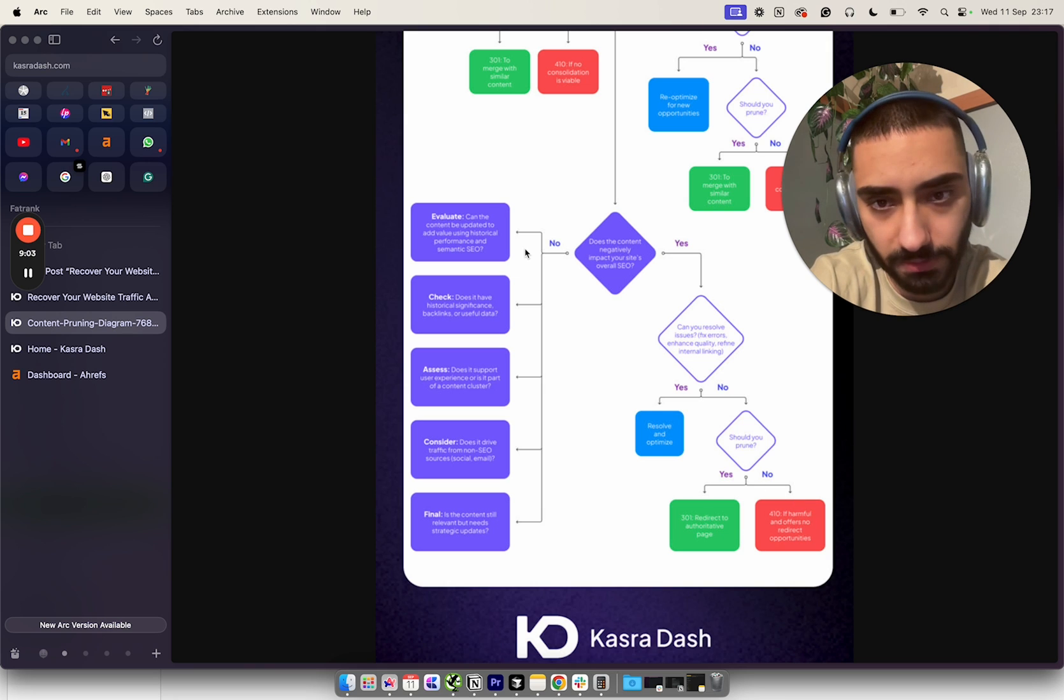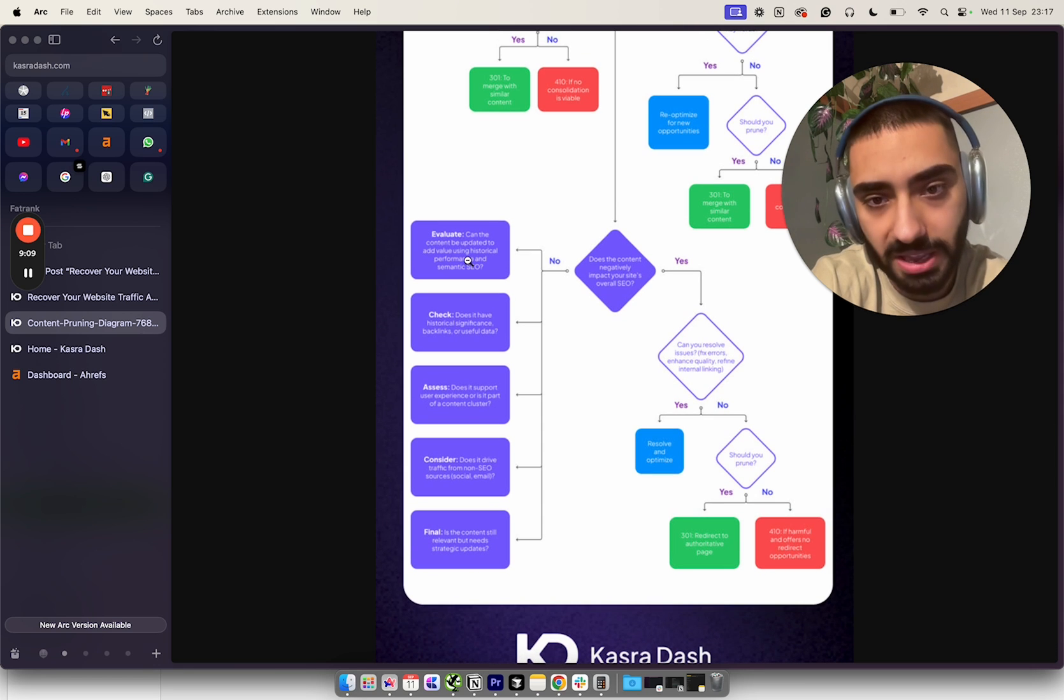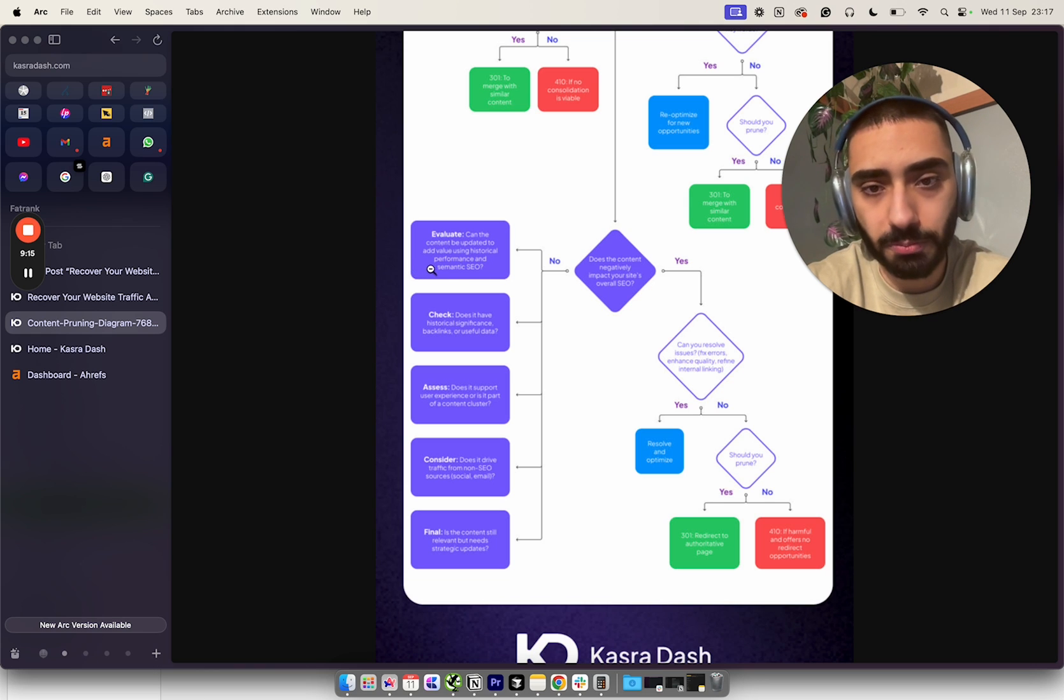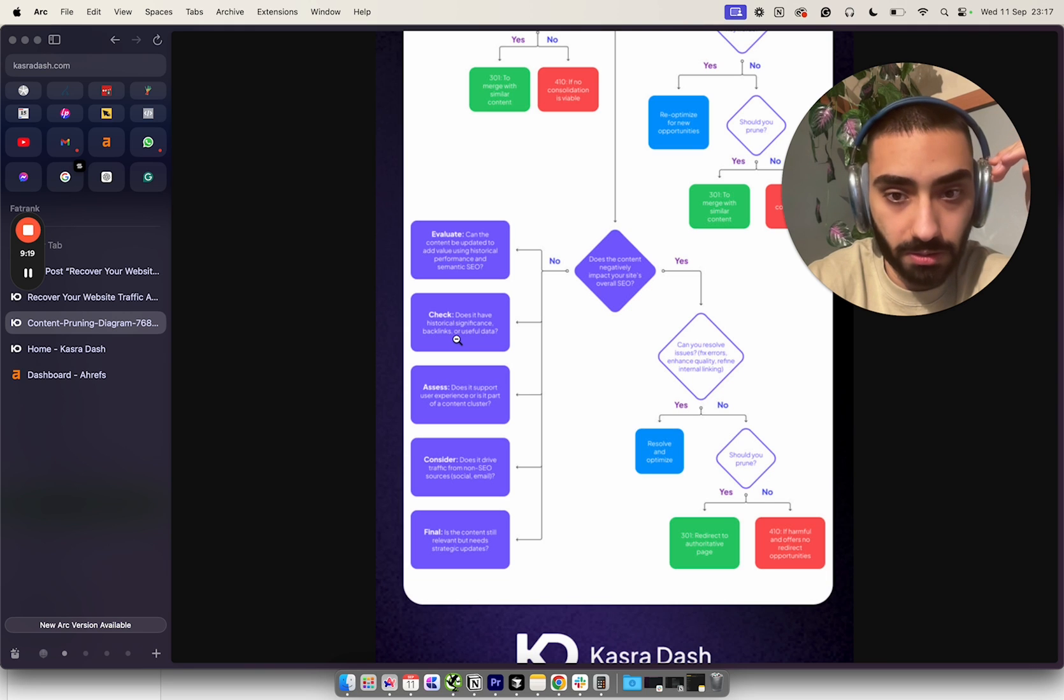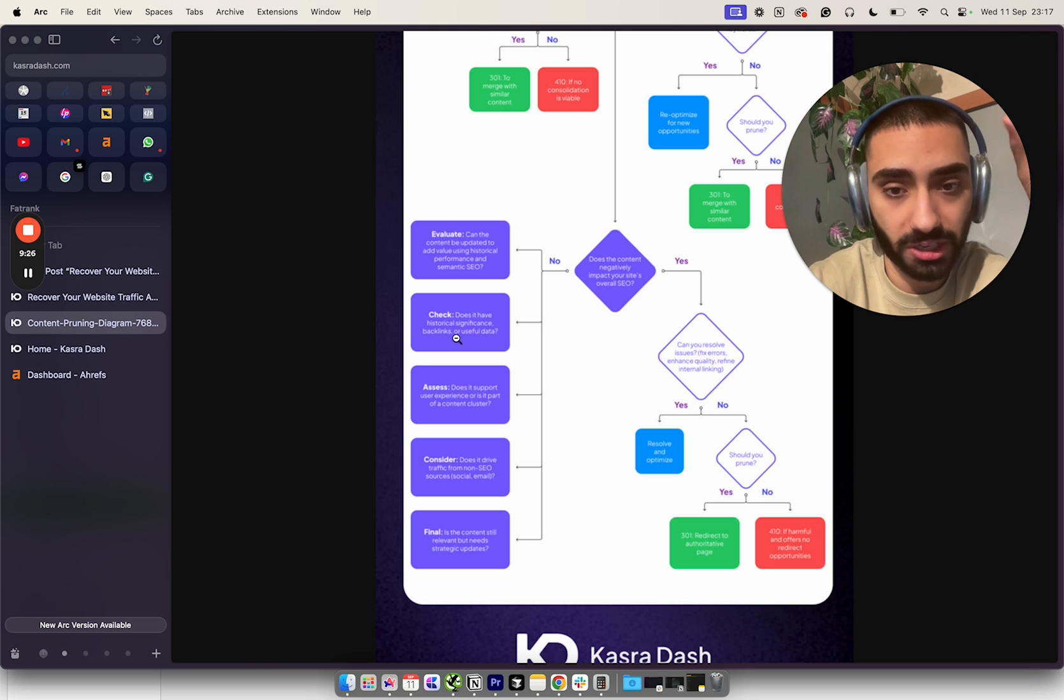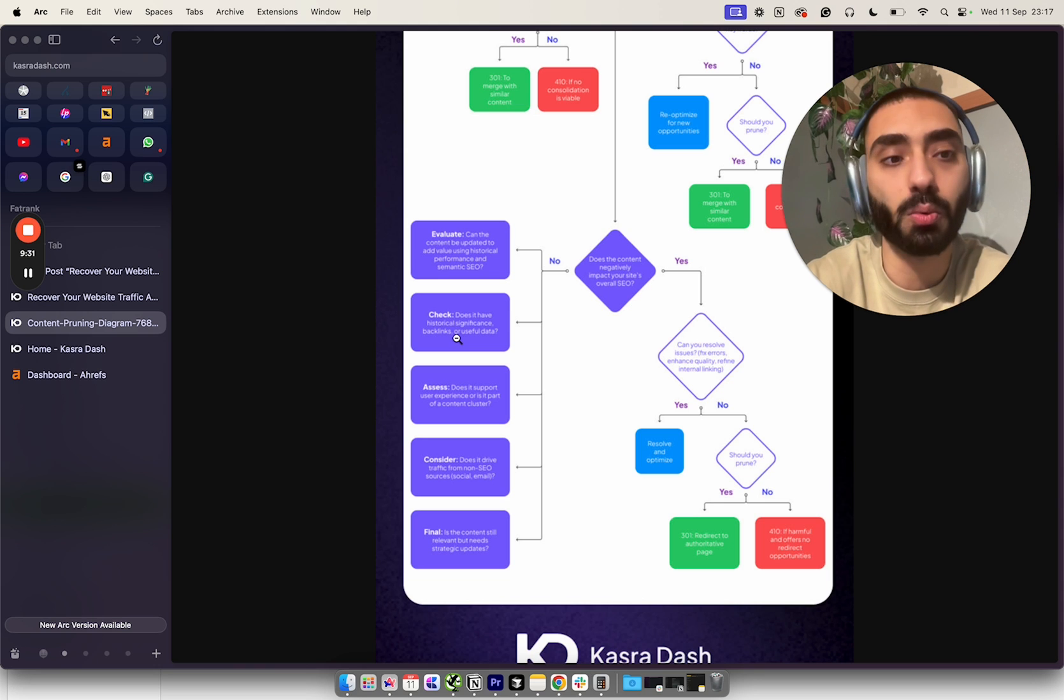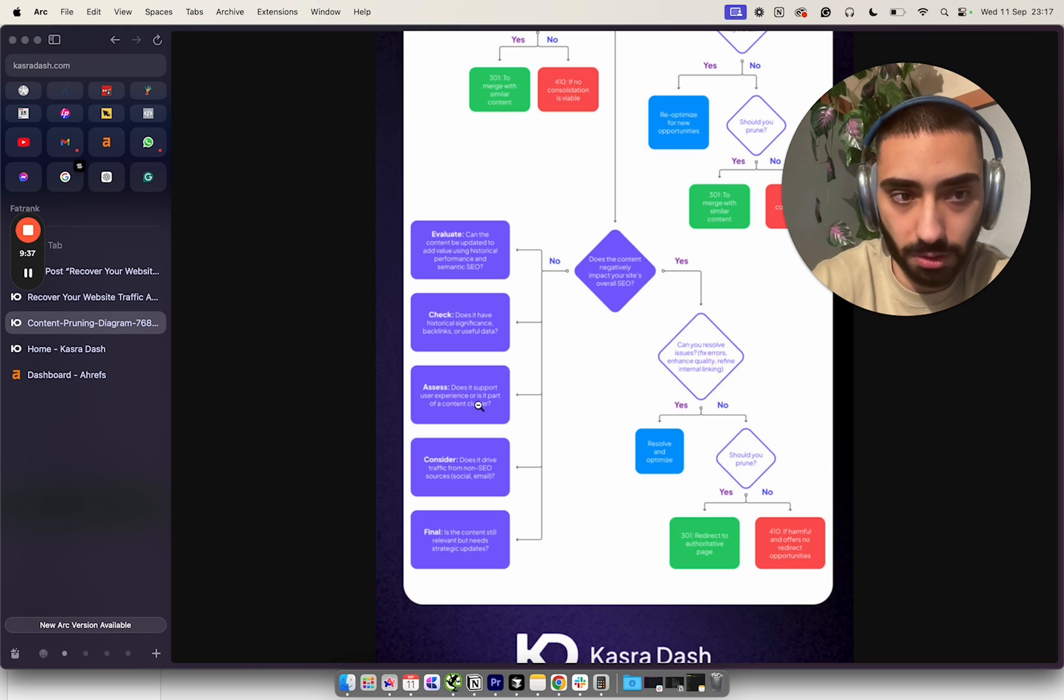If we don't have a page we can 301 that page to, we would obviously 410. We have some main questions we probably want to ask ourselves: evaluate the content and update using historical performance and semantic SEO. Check at a page level if there's any historical or significant information - has the page got links pointing through to it?